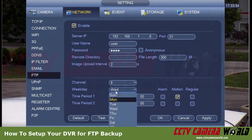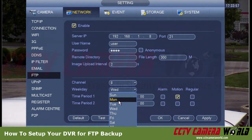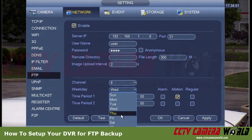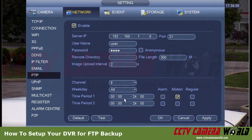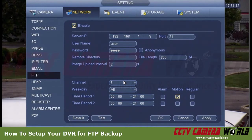In the weekday option it lets you select whether you want to do this only on particular days and hours, or you can do it all the time. In this configuration, channel 8 will be backed up every day of the week, 24 hours a day.